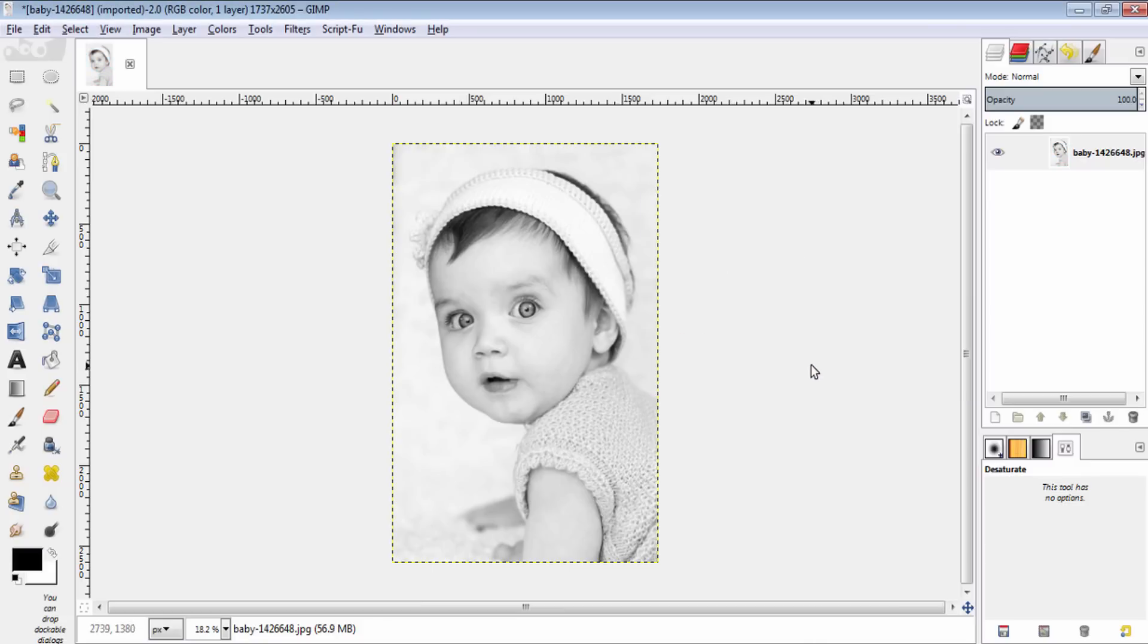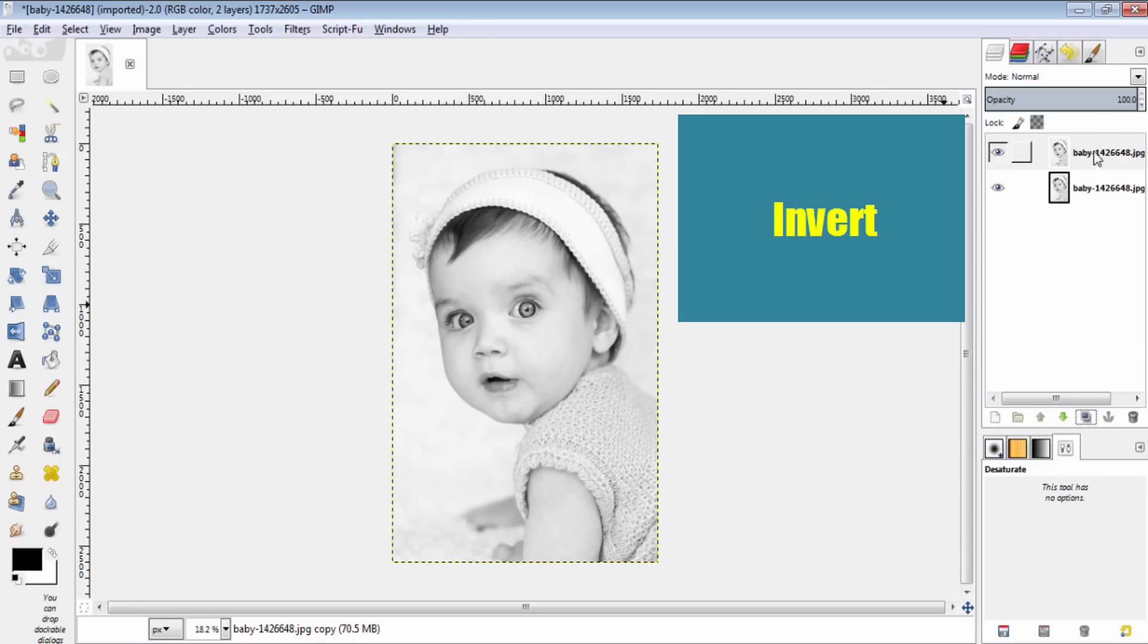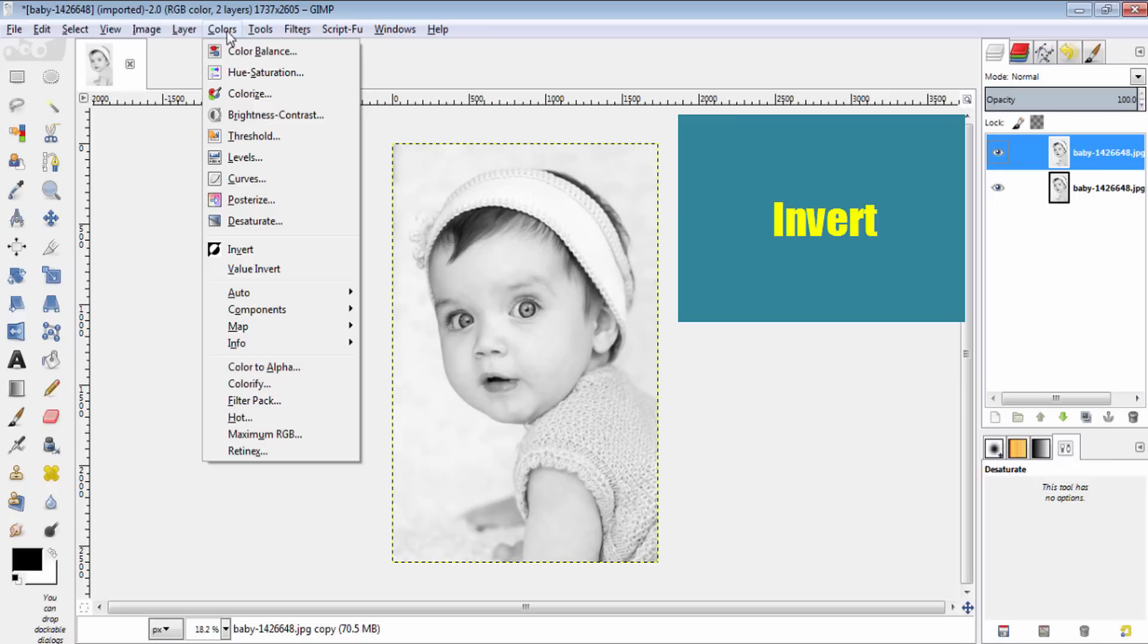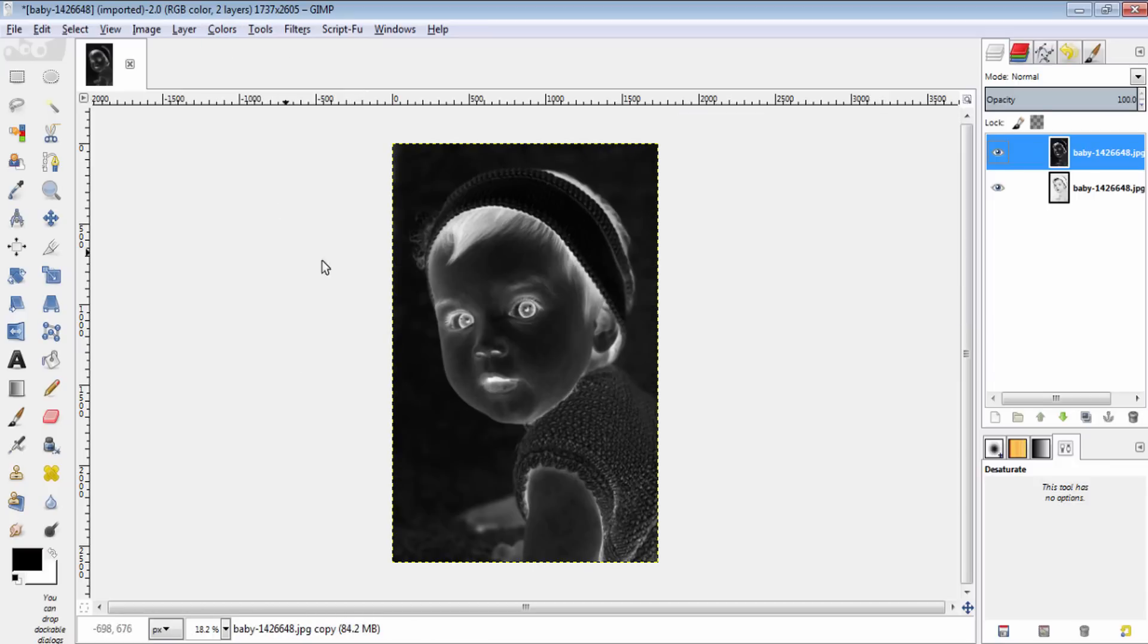And then duplicate this image by clicking this icon here. And then invert this duplicated layer by going into colors, invert.